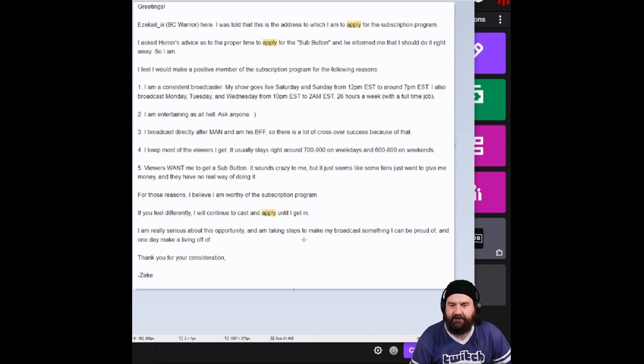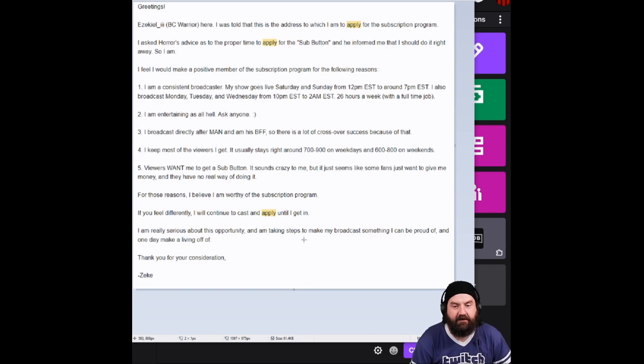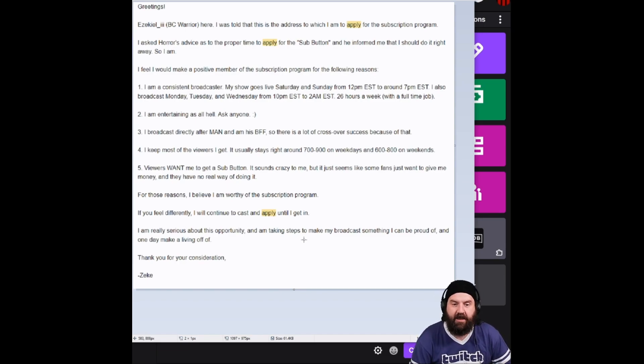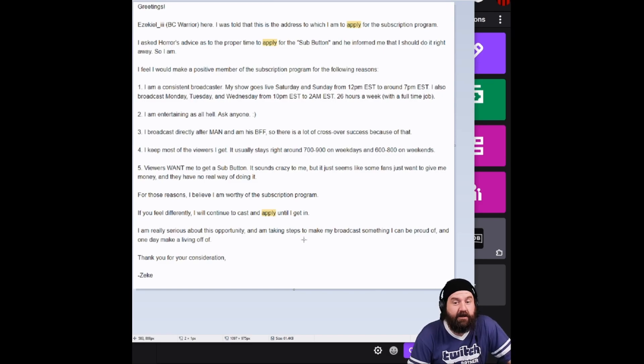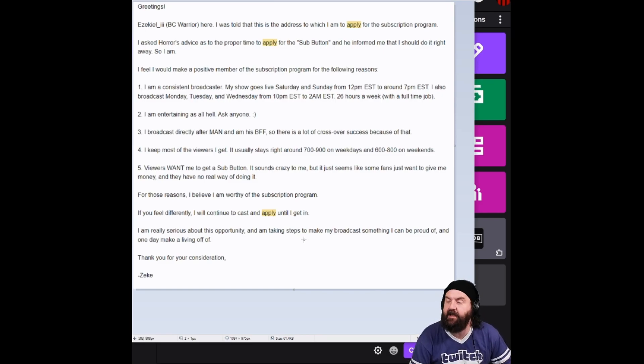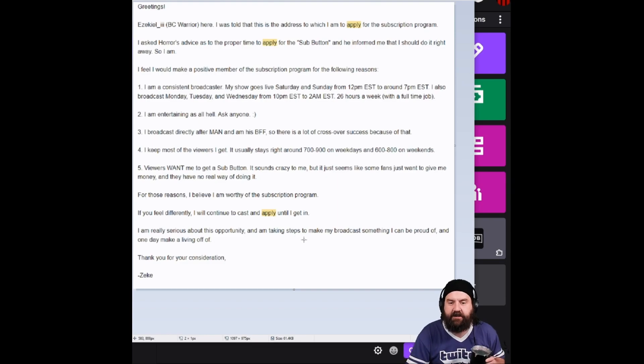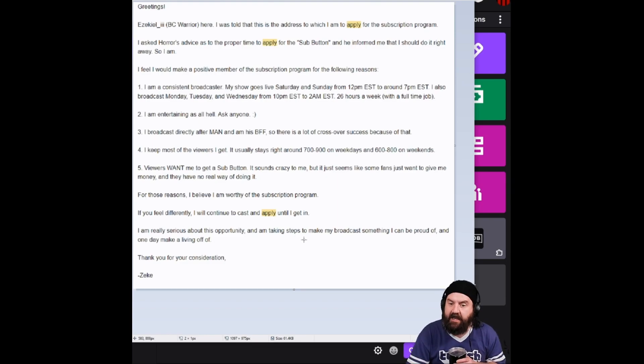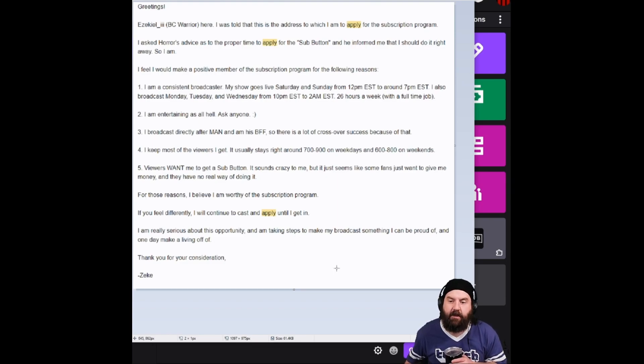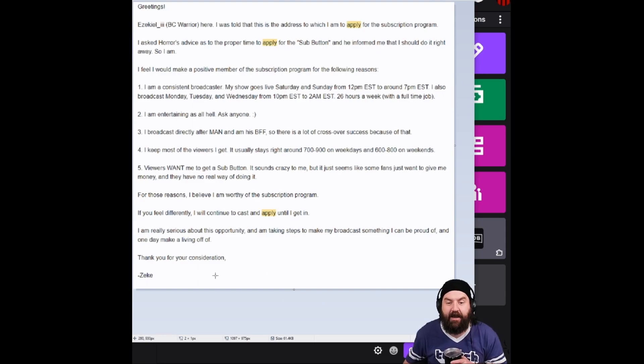For those reasons, I believe I am worthy of the subscription program. If you feel differently, I will continue to cast and apply until I get in. I am really serious about this opportunity and I'm taking steps to make my broadcast something I can be proud of and one day make a living off of.